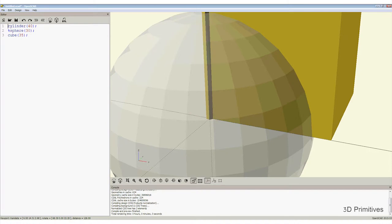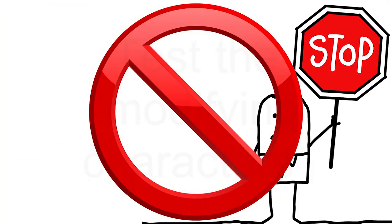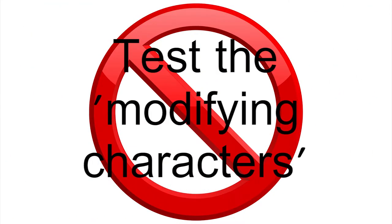I turned the sphere transparent by placing a percentage sign in front of the word sphere. Stop the video now and try by replacing this with other modifying characters: a star, a percent sign, hash or an exclamation mark to see what effects this has on each primitive. Don't forget to press F5 each time to see the effect take place.